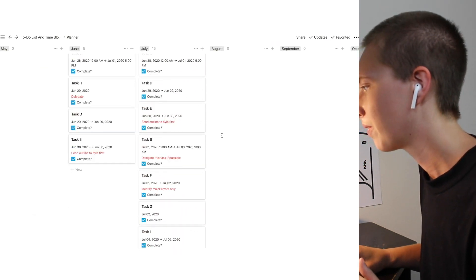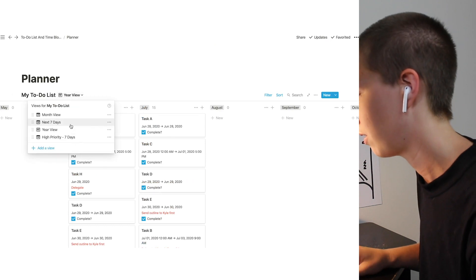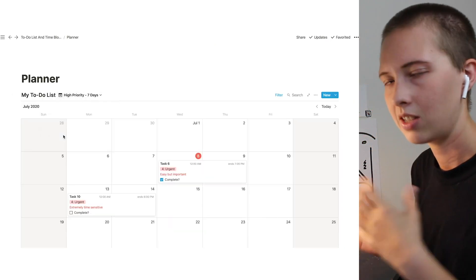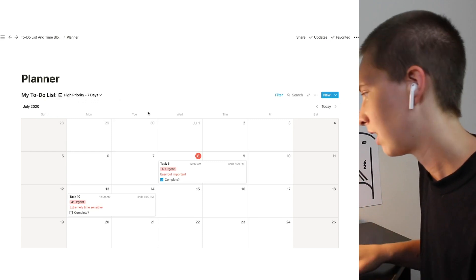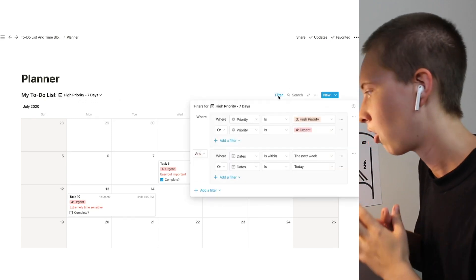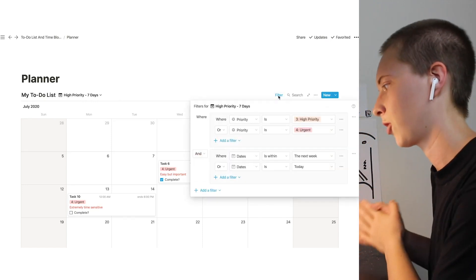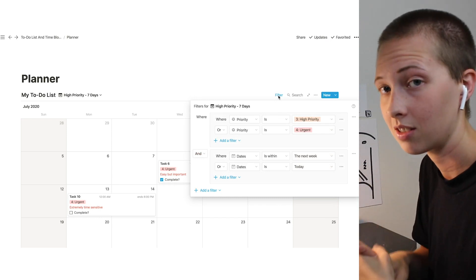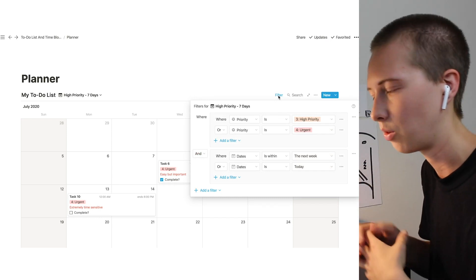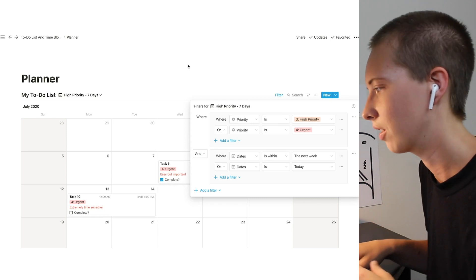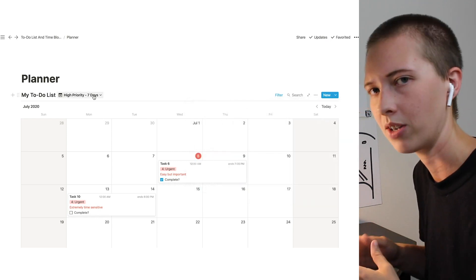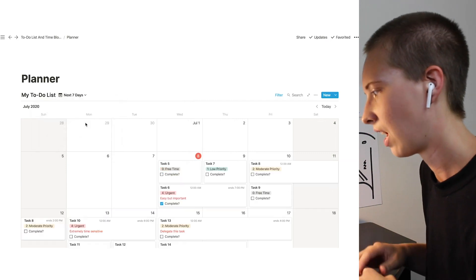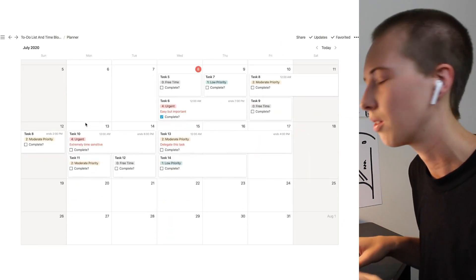So let me show you high priority. So I also have the same as the next seven days and today, that filter is still there. But also, I make sure only high priority and urgent tasks that are due within the next week or today show up in this view. And I call this high priority seven days. So that's really it. I'm usually in this next seven days view though.